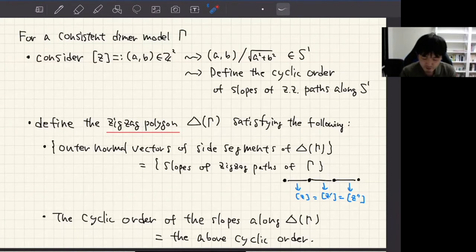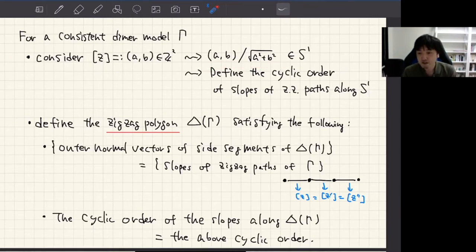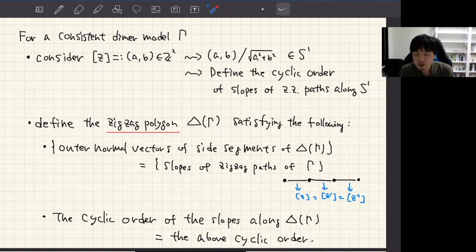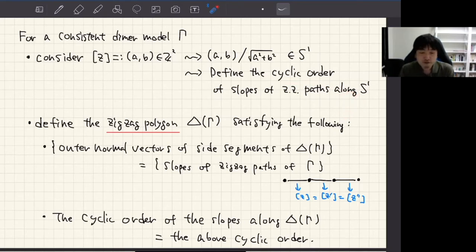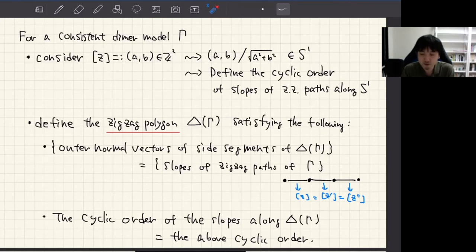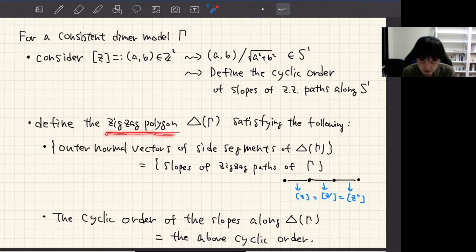Now, let's consider a consistent dimer model γ and zigzag path Z with slope (a, b). By considering each slope as an element of the unit circle S¹, I can define the cyclic order of slopes of zigzag paths along S¹. Finally, I can define the lattice polygon Δ(γ) — the zigzag polygon — whose outer normal vectors are given by the slopes of the zigzag paths. More precisely, the set of outer normal vectors of side segments coincides with the set of slopes, and the cyclic order determined by S¹ coincides with the cyclic order determined by the boundary of this lattice polygon.